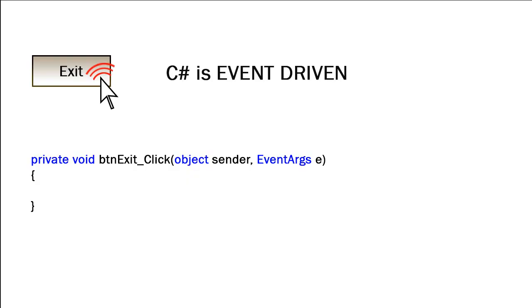C-Sharp is an event-driven programming environment. In coding a C-Sharp program, we would have blocks of code known as procedures that are linked to various events, and when that event is triggered, the code in that procedure is executed.